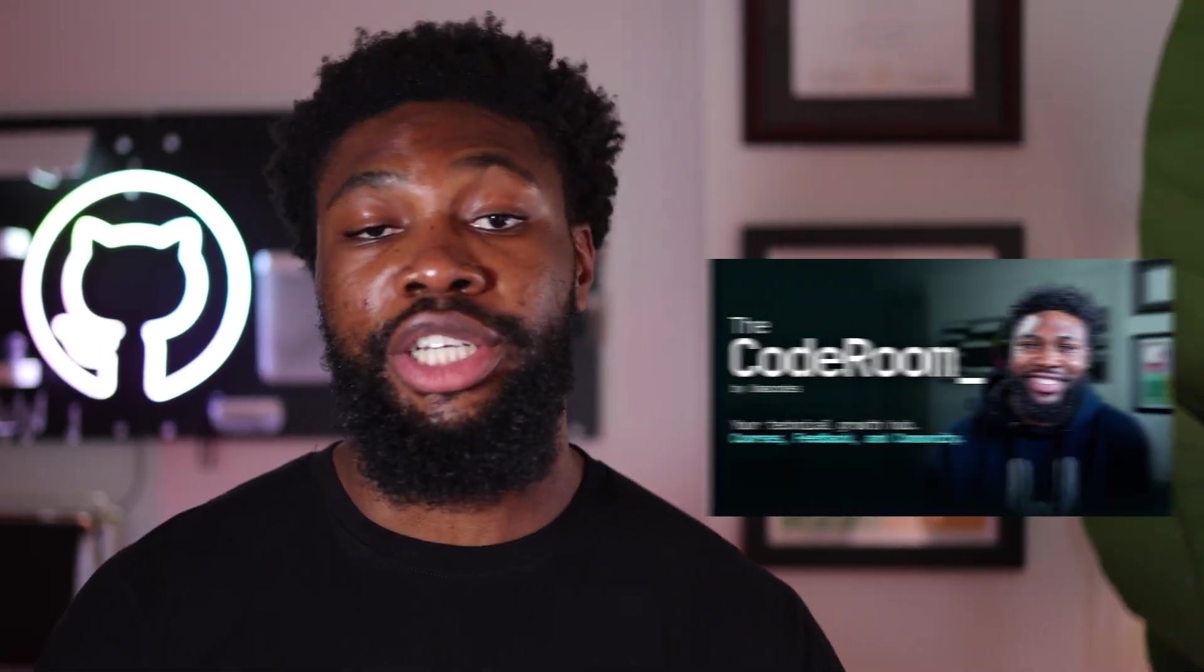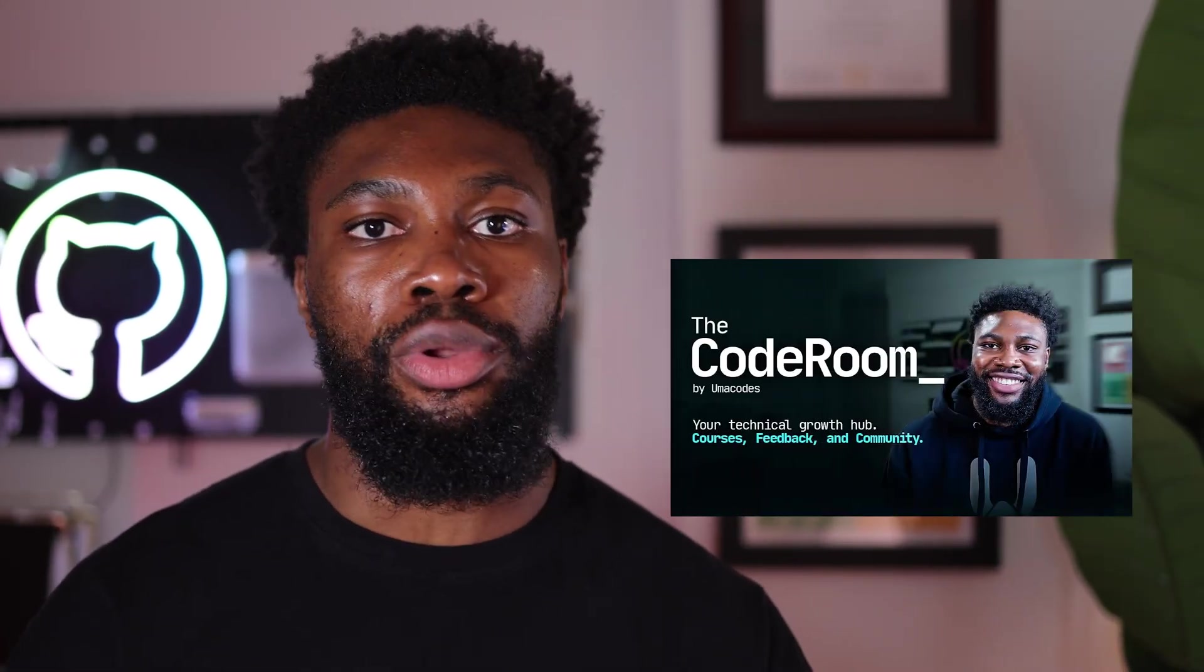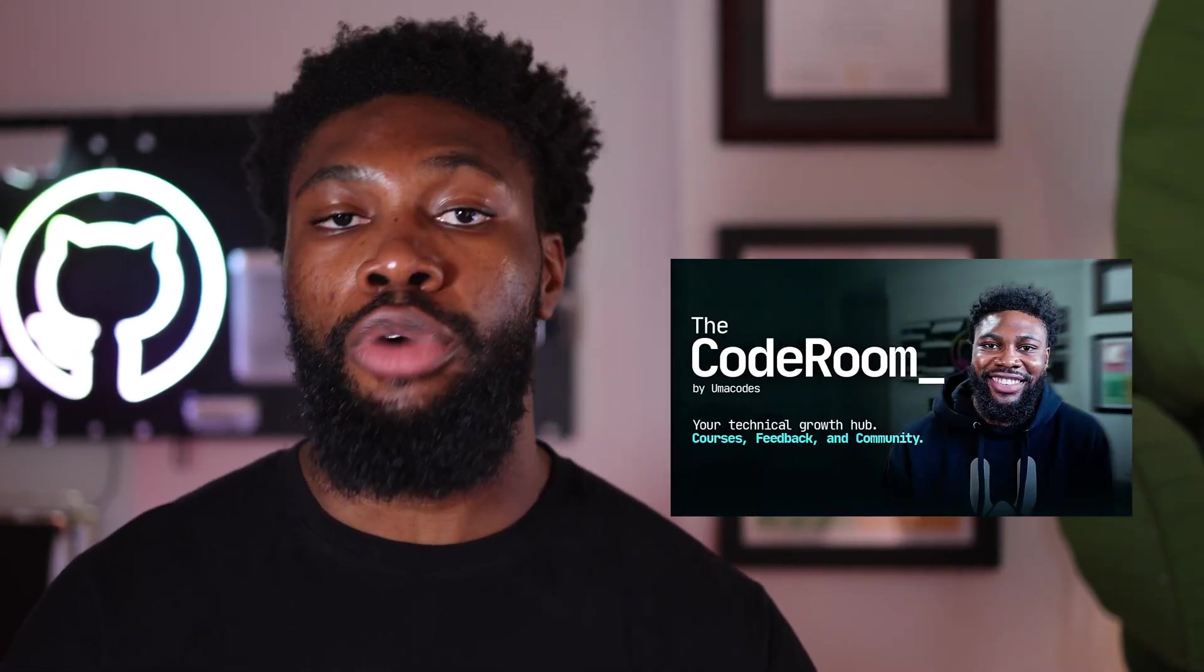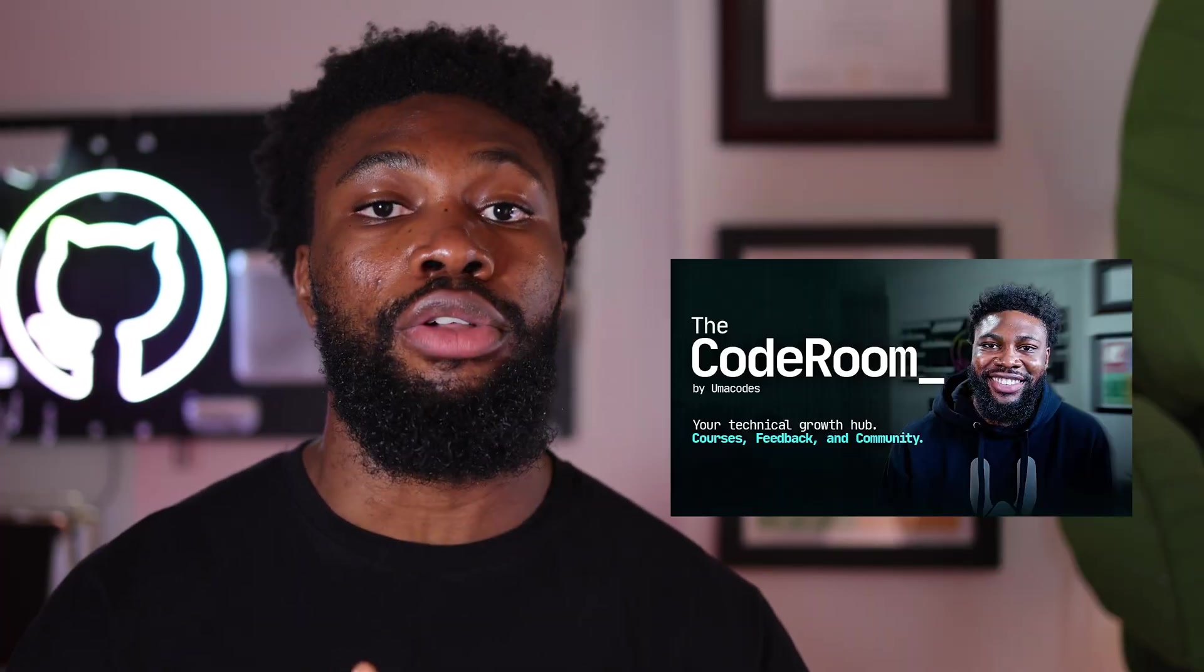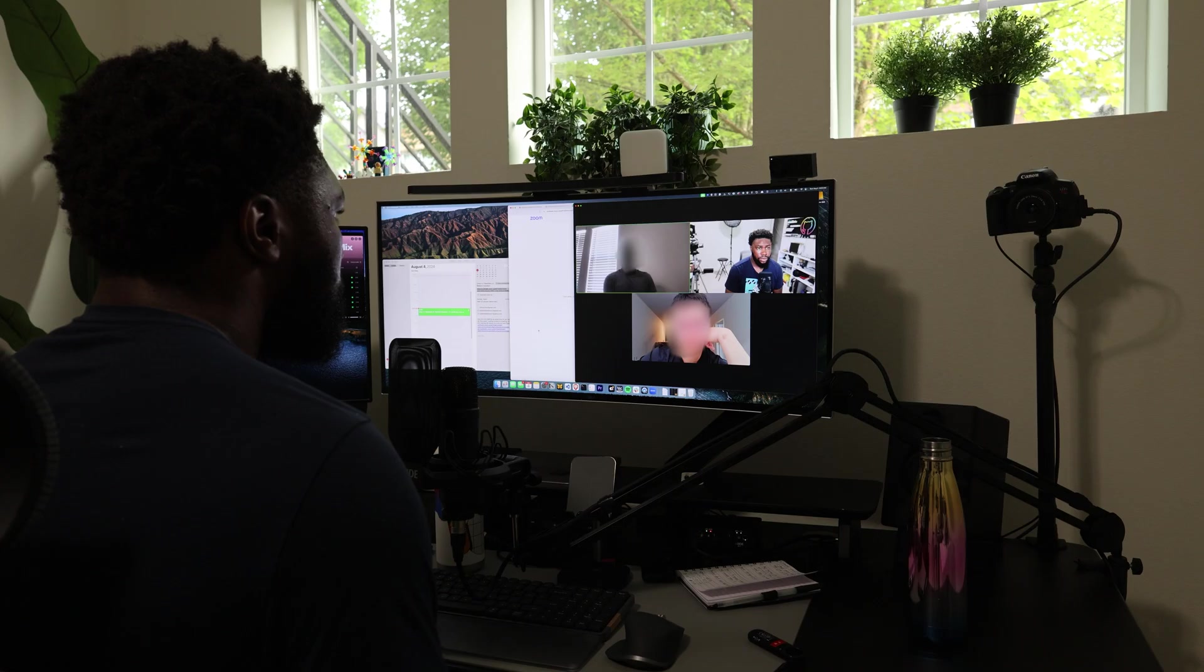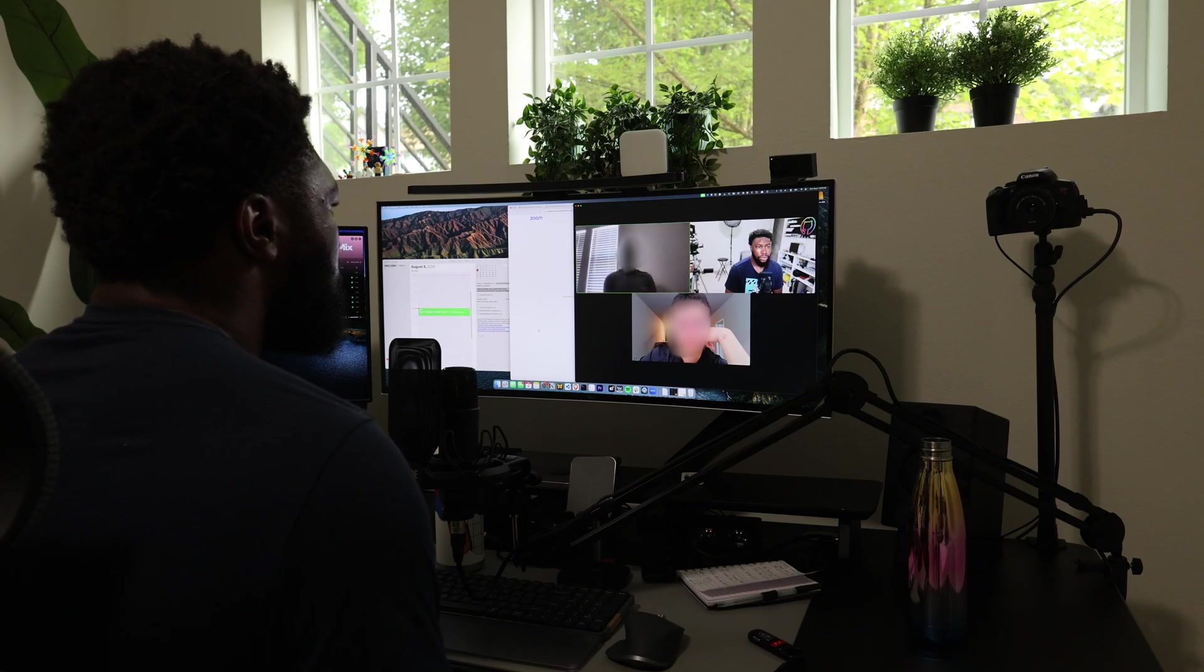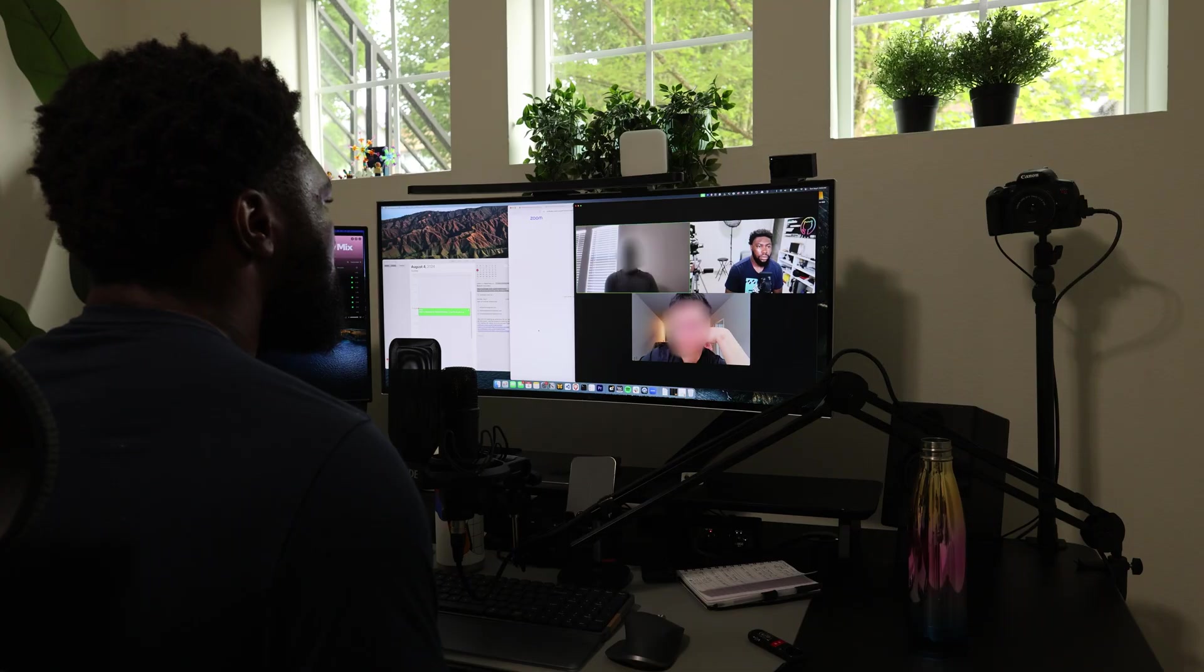If you're a software engineer looking to stay current with these evolving trends and want practical guidance on navigating the changing landscape, consider joining the Coderoom. It's my private community where we explore these topics in much greater depth than I can cover in a single video. You'll get unlimited access to all my courses, live workshops, behind-the-scenes content, and direct support from other developers who are actively building, learning, and growing in this new era of software development. We host weekly office hours, Q&A sessions, project feedback sessions, and resume reviews. It's basically everything I wish I had access to when I was trying to figure out how to advance my career.